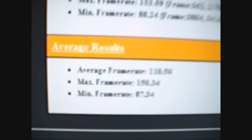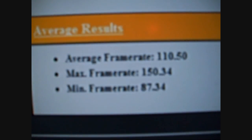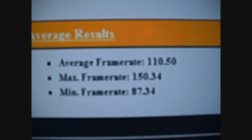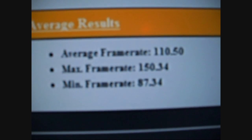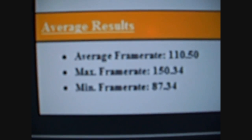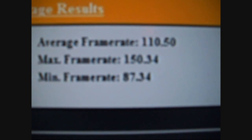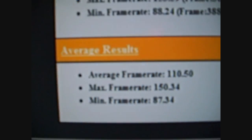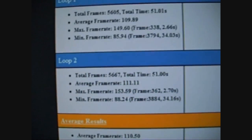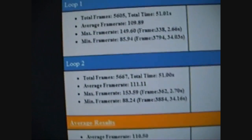Okay, that's all I've got. Average frame rate, 110.5 frames per second. Max frame rate, 150.34. Minimum frame rate, 87.34. This game, absolutely maxed out.